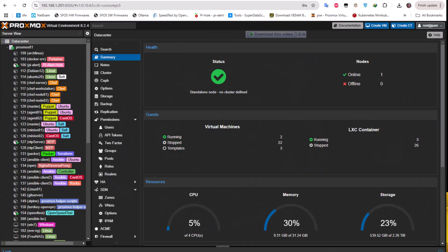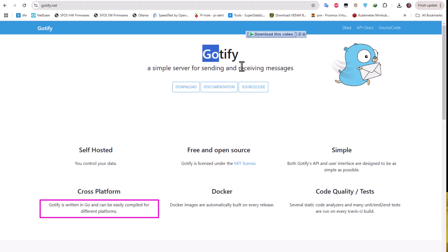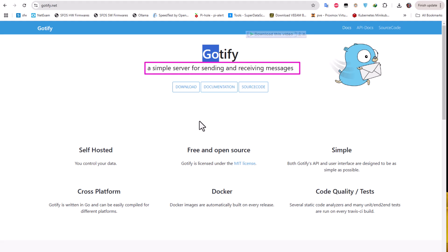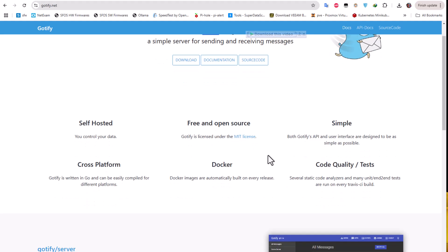First thing first, what is Gotify? If you go to the main website which is gotify.net, the name comes from Go because it's written with the Go language and notify from the notification. As you can see, Gotify is a simple server for sending and receiving messages. It's free and open source under the MIT license.